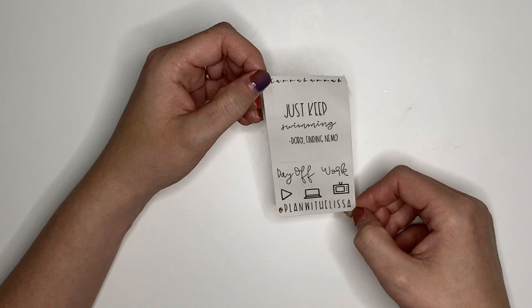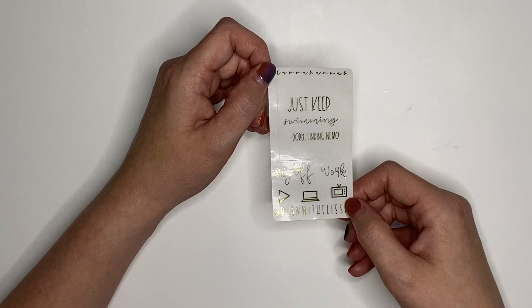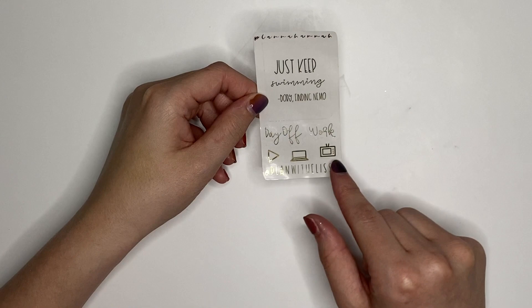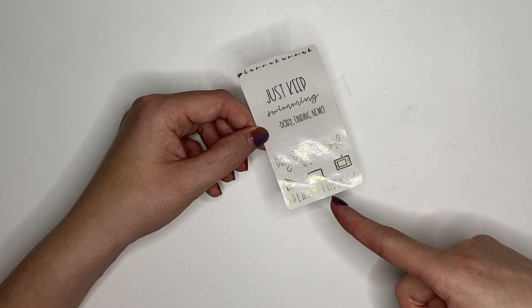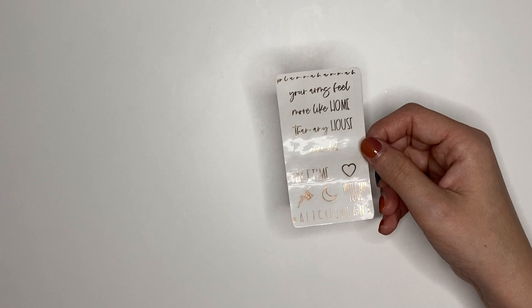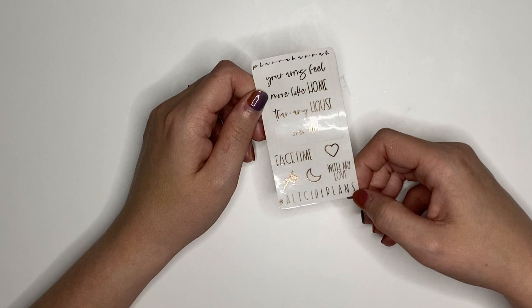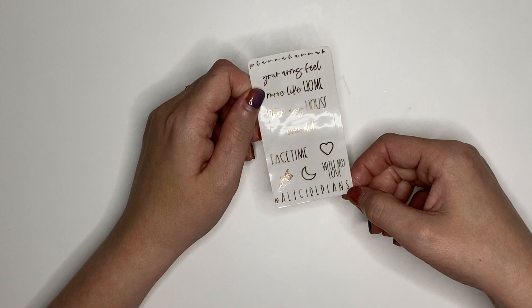Next, we have Alisa. This is her freebie. She is from Plan with Alisa. The quote she has on here is, just keep swimming, which is obviously by Dory from Finding Nemo. Her two scripts are both in font choice 3, and she selected day off and work. The three icons are the play button, the laptop, and the TV. If you want her freebie in the notes to seller, you can either put Plan with Alisa or just put her name Elisa.